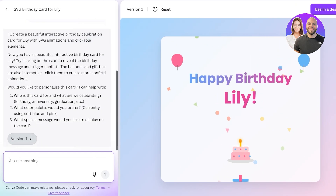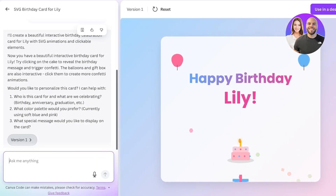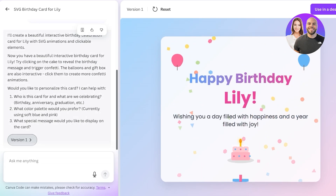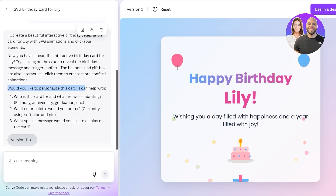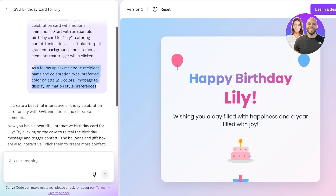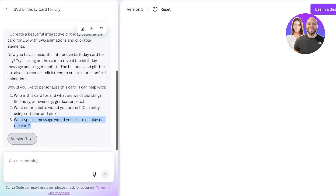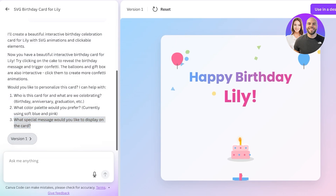Looking at what it has generated — this is an interactive birthday card for Lily. It says 'try clicking on the cake to reveal,' and just like that, here is the reveal. There are follow-up questions it's asking me, because in my original prompt I asked about color palette and animation preferences. It's asking: who is this card for, what are we celebrating, what color palette do you prefer, and what special message would you like to display? This is the first version, and clicking on it triggers confetti.